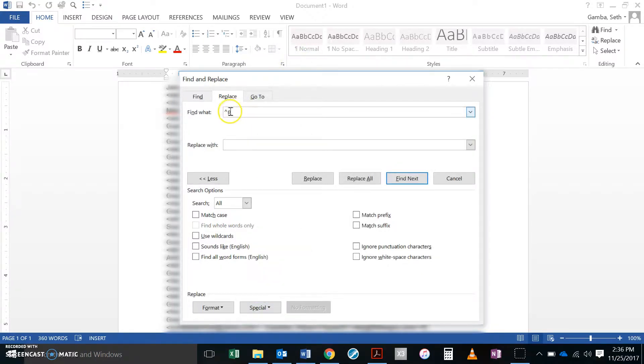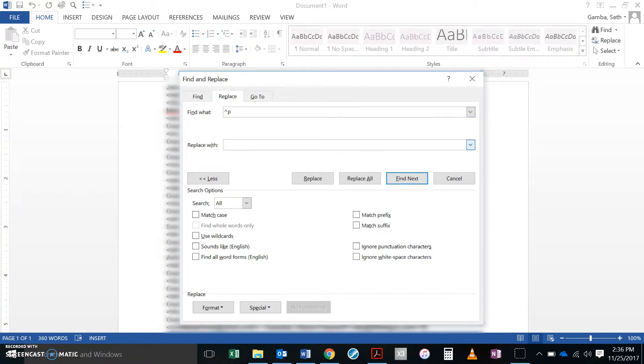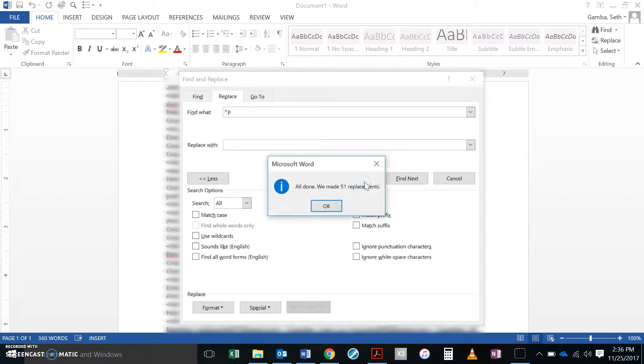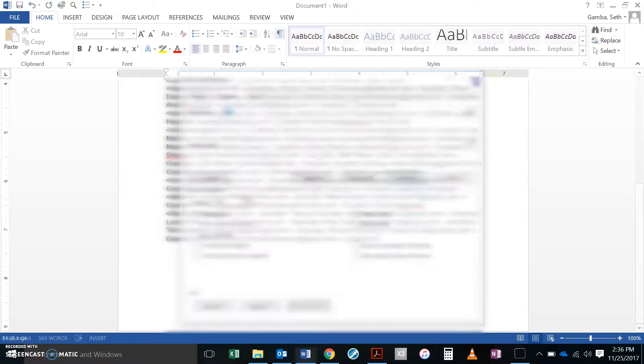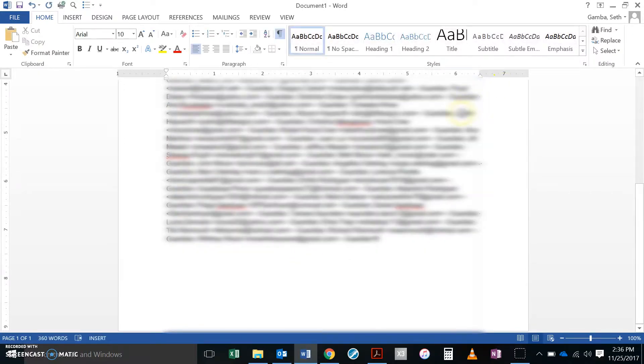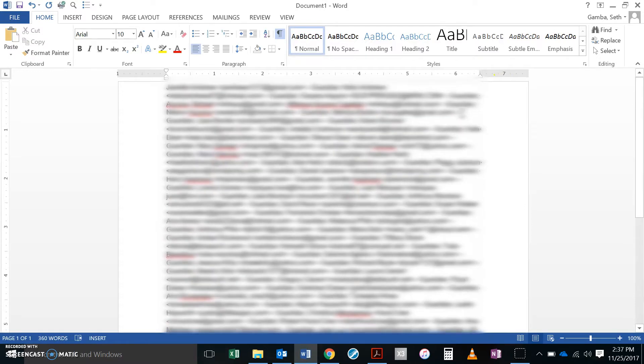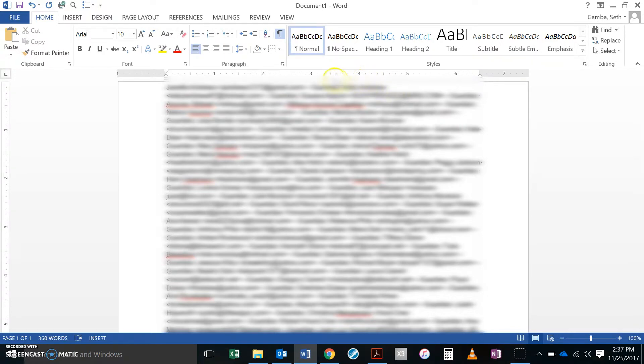It'll put that caret P in there which stands in for the paragraph mark. I want to replace that with a single space. Replace all, 51 replacements and close this up. You come back here now and you can see that the lines flow. So I got rid of all of that and that's the first important step.